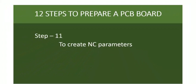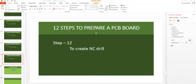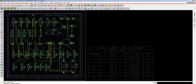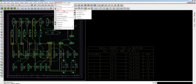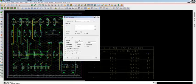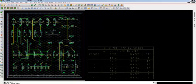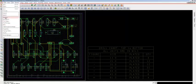Step 11 is to create NC Parameters. Go to Manufacture, choose NC, and click on NC Parameters. You can see the format is from 2 to 5 — you can leave it as is. Select the options: leading zero suppression and equal coordinate suppression, then click Close. Go to File. The parameters are written to a file called nc_param.txt. Step 11, NC Parameters, is completed.